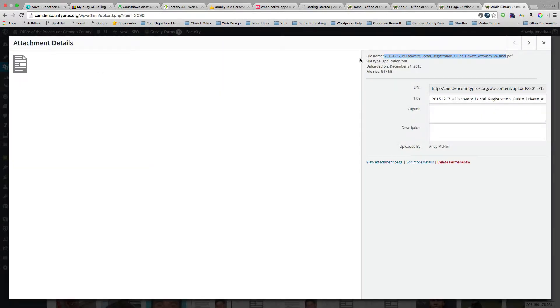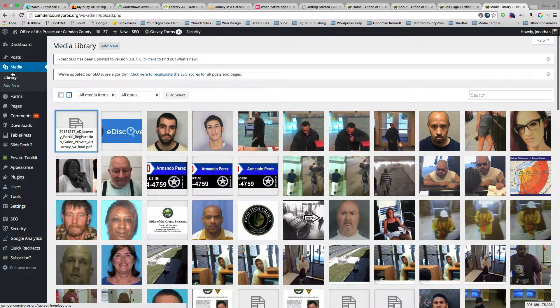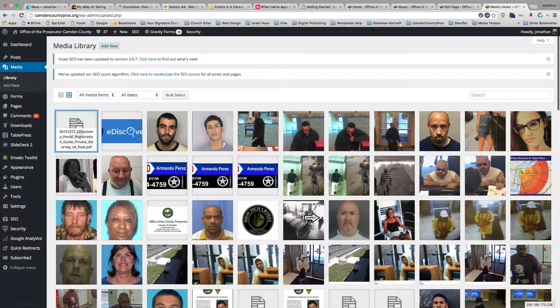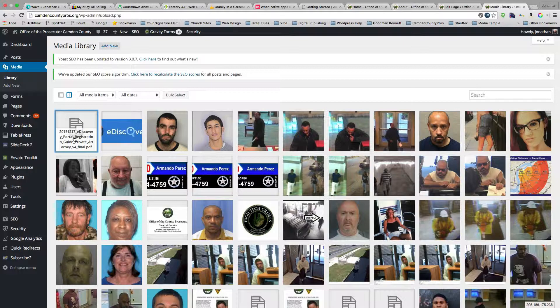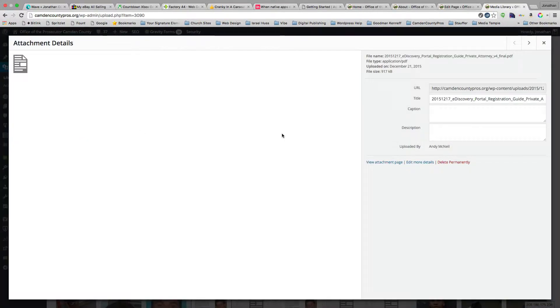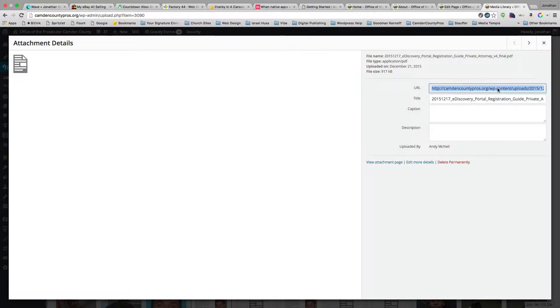I'll open up another tab here and show you how I got here. I just went to media library, and let's assume this is the PDF you want to add. I have that up, and now what I want to do is link this text to this file.